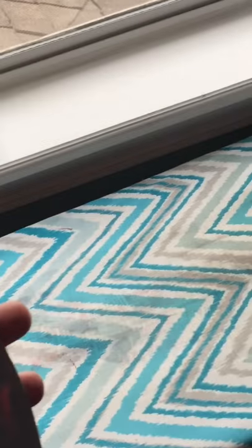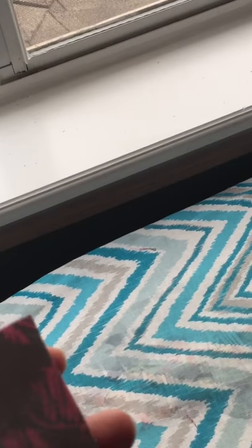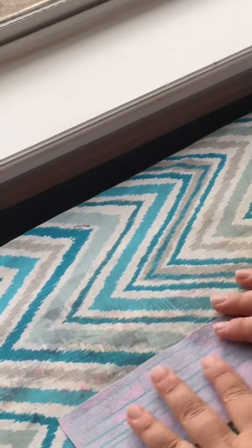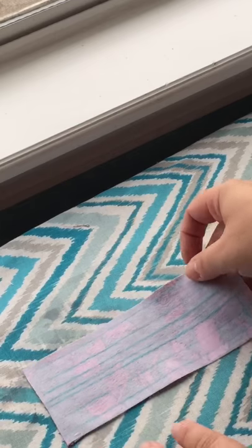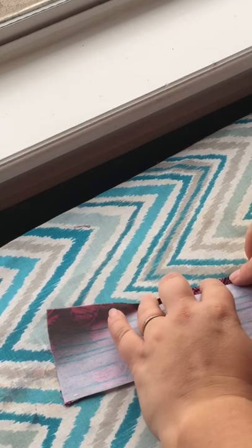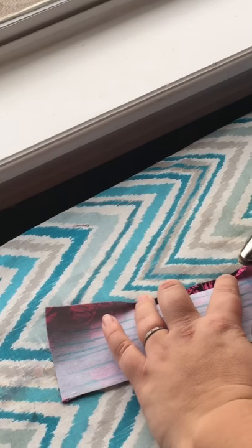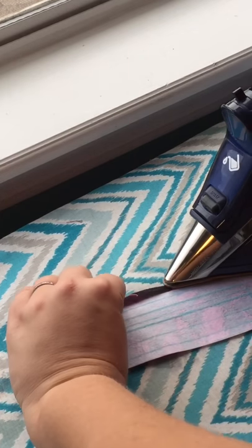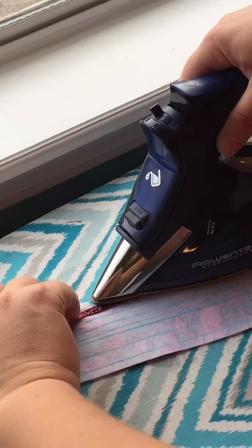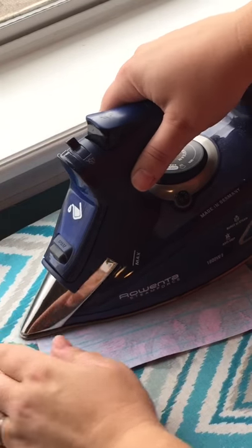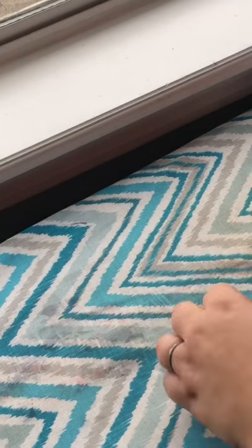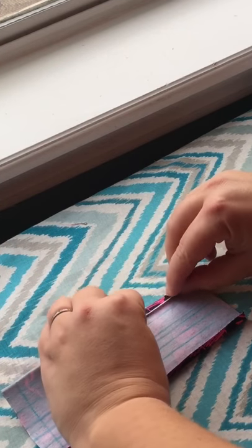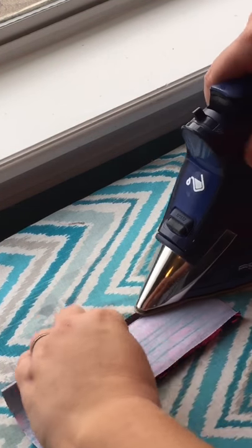Now I'm going to go ahead and press along the markings. So we'll start by pressing the first quarter of an inch towards the inside. Then I'm going to go ahead and press the other side, quarter of an inch.